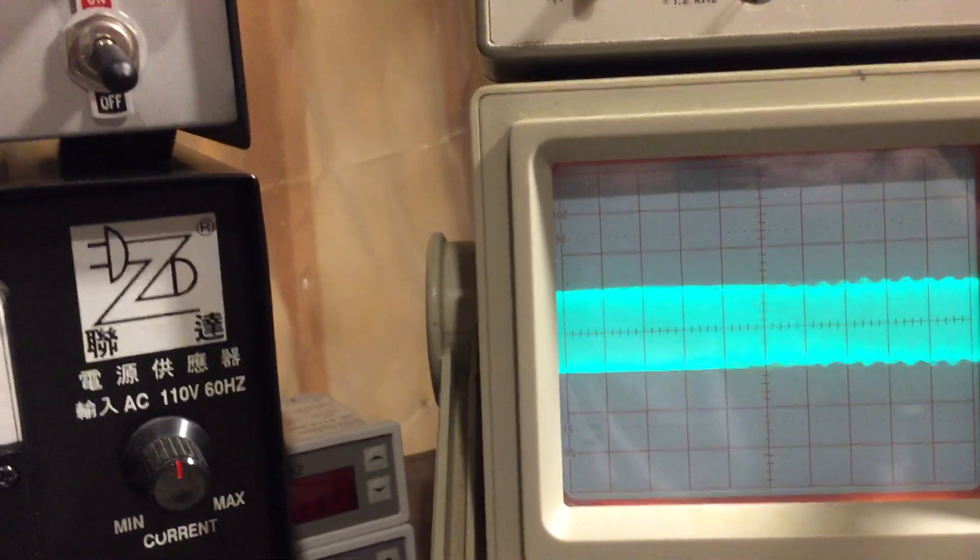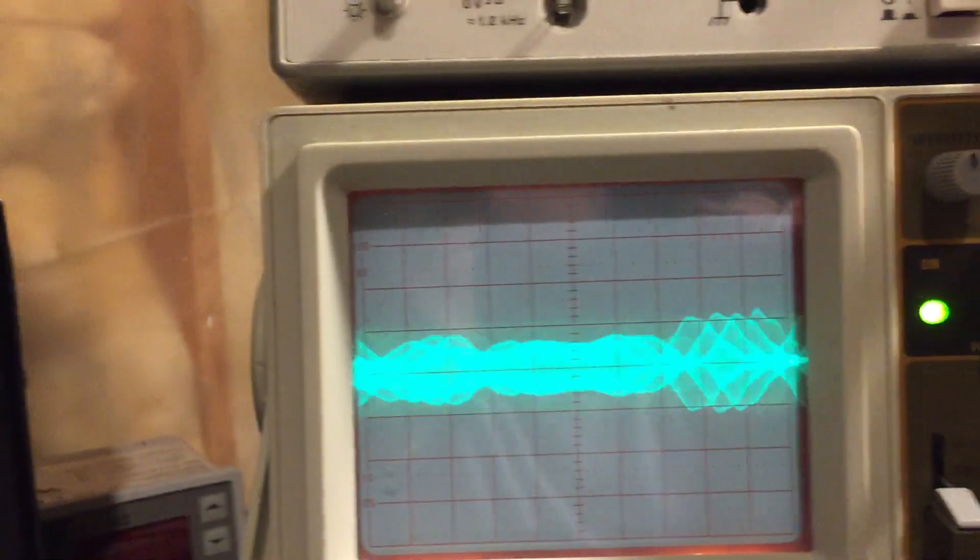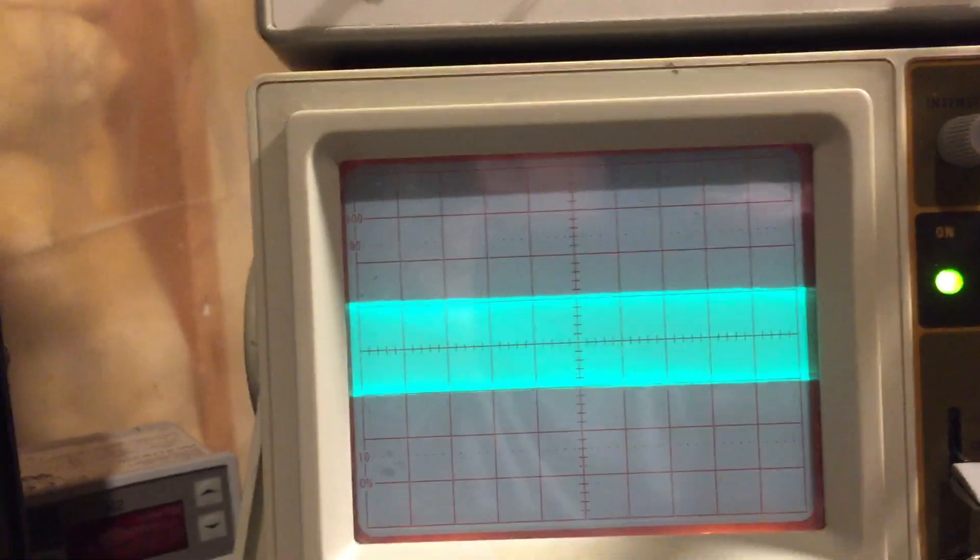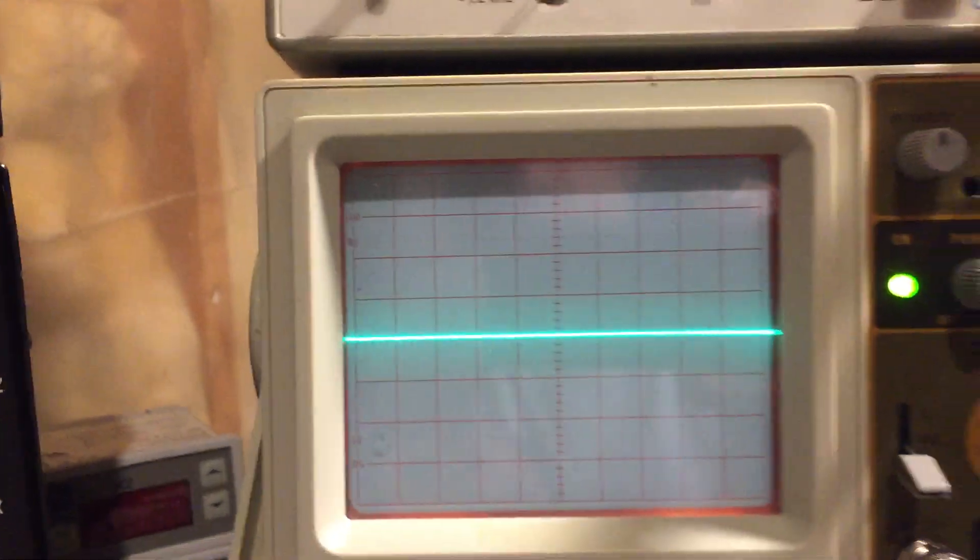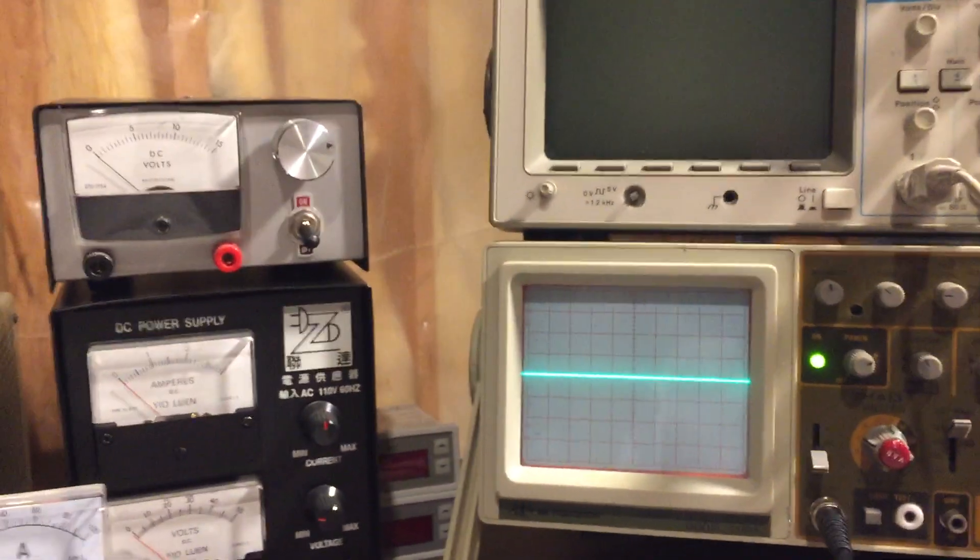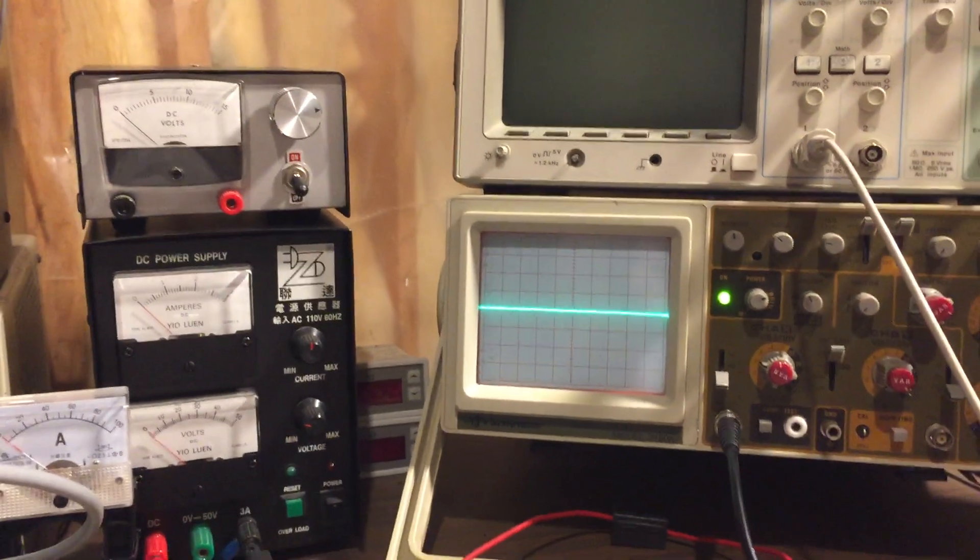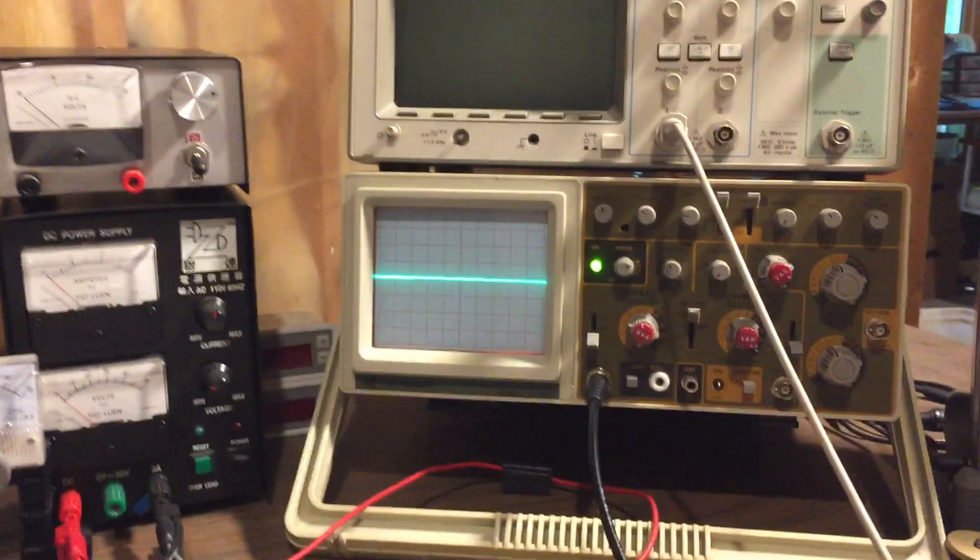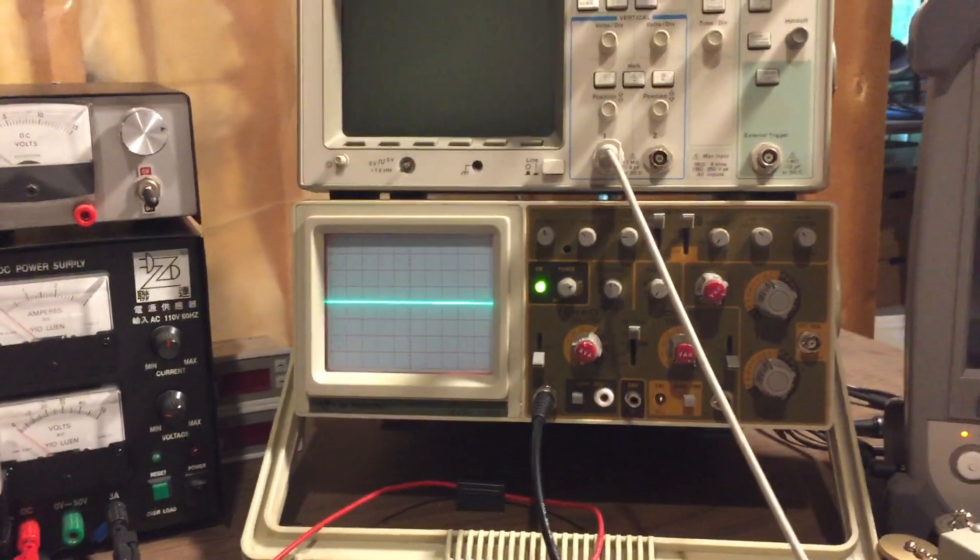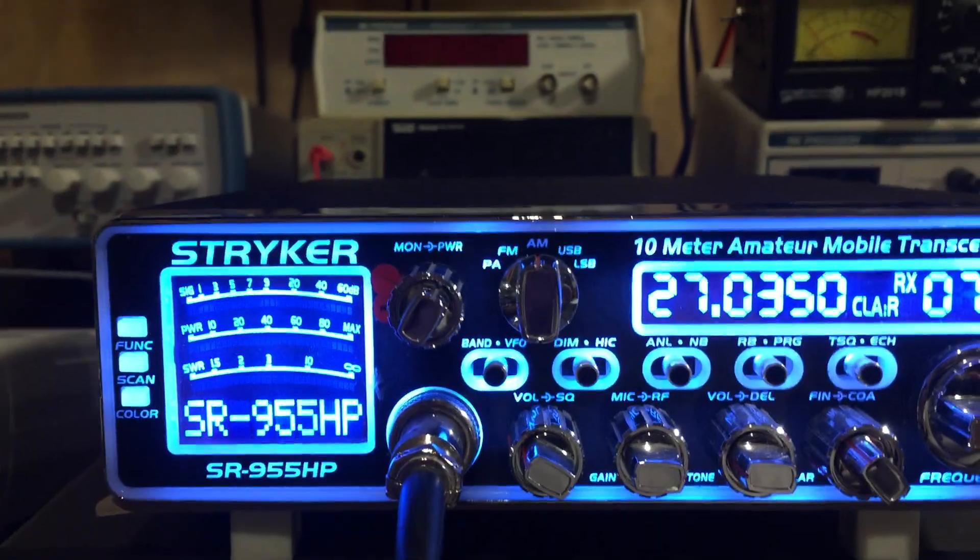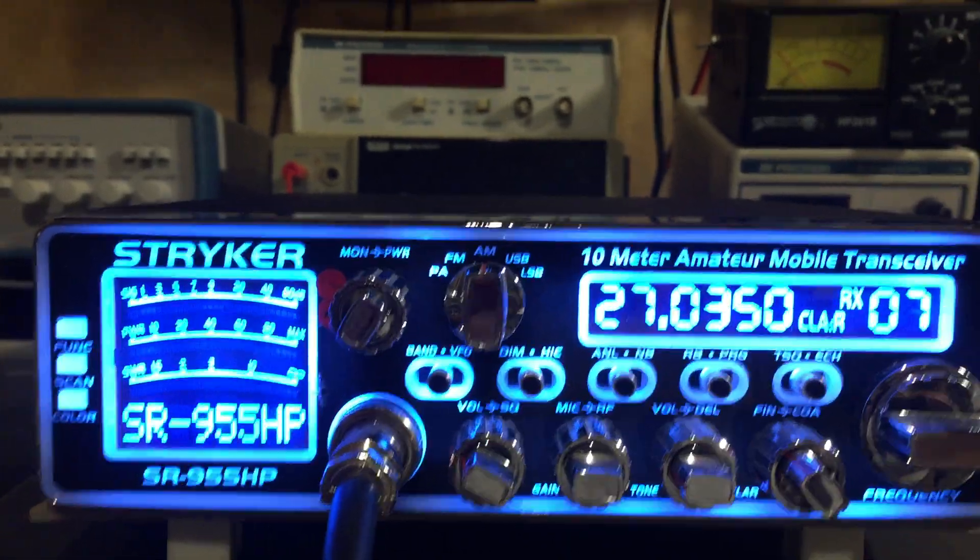So you can see that: one two, one two. Now I'm going to go ahead and compare this to my Stryker radio and you'll be able to see the difference.